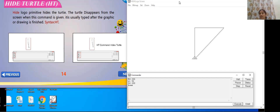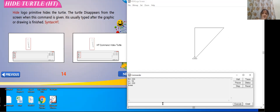I have just written home. Now this triangle is there, but in my picture I don't want to see this turtle. I want to remove it once it draws. To remove the turtle — I cannot actually remove it, I can hide it. So for that, I have to use the primitive hide turtle. This primitive hides the turtle; the turtle disappears from the screen when this command is given. It is usually typed after the graphic or drawing is finished.